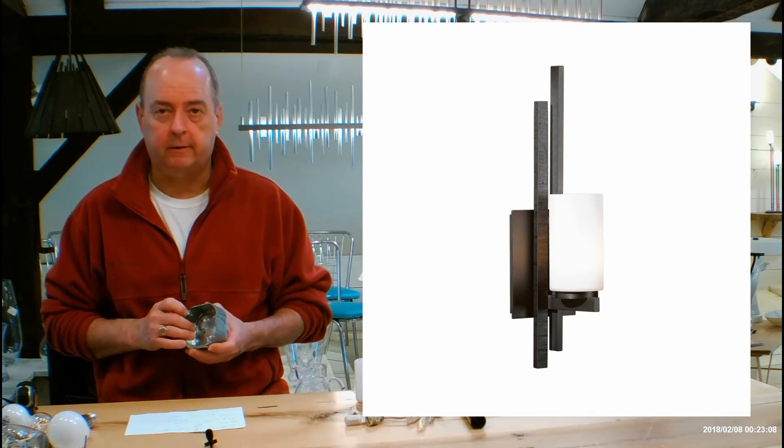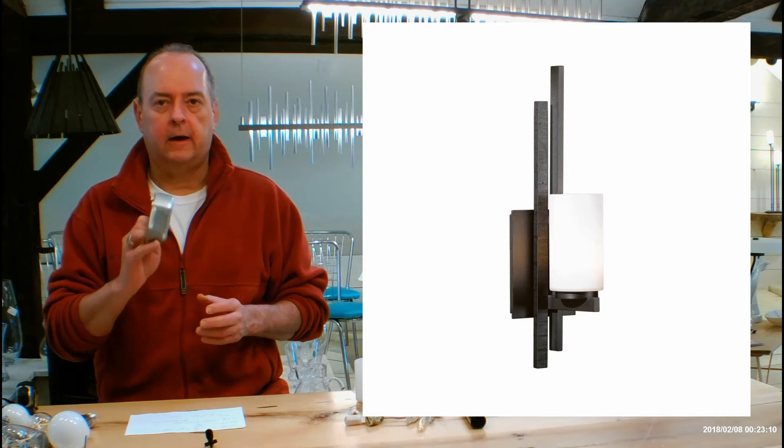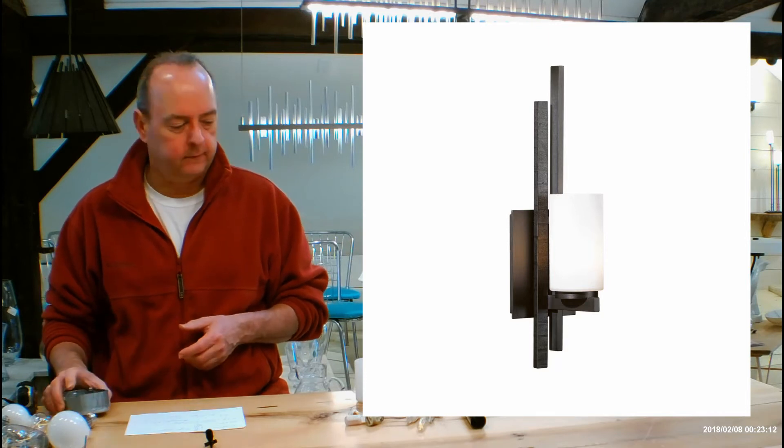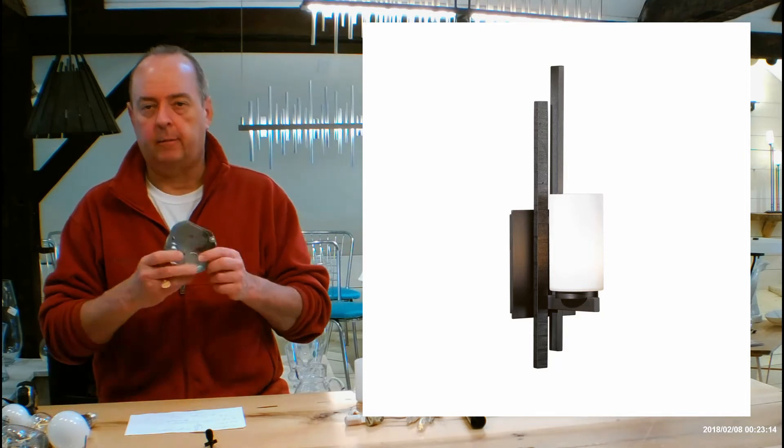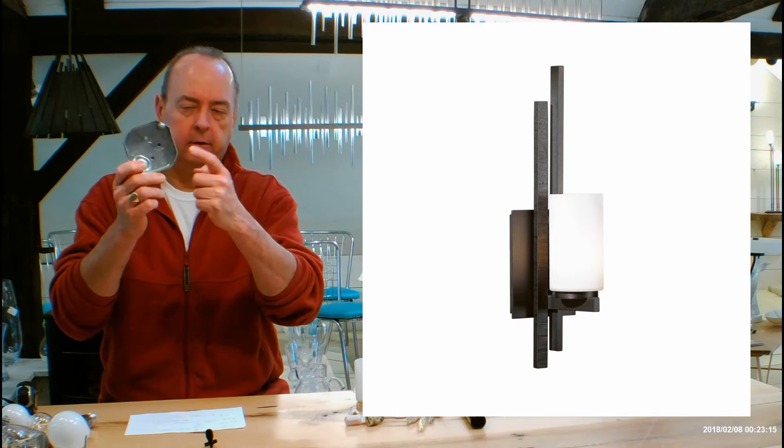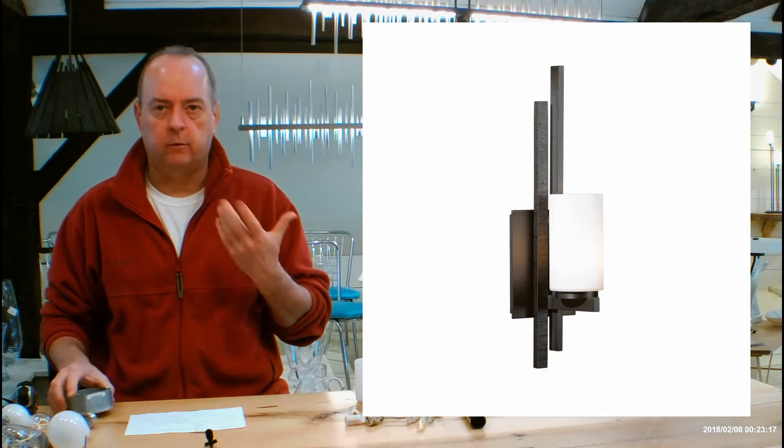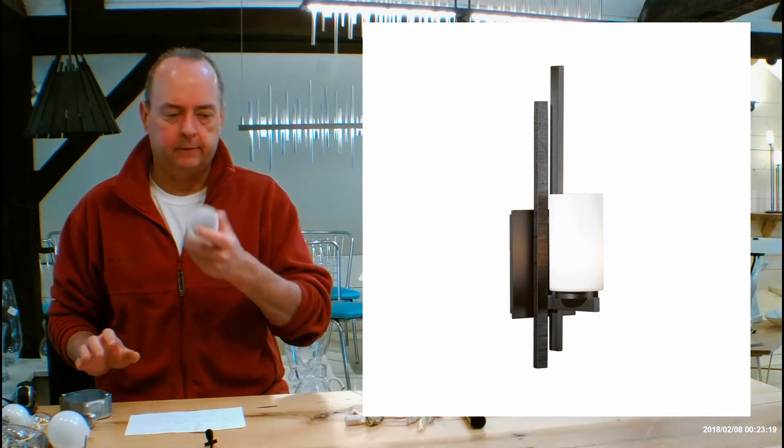That's the paperwork that's going to be in the box when you get this. It has a lot of great information you want to see. It's going to show you how the back plate goes onto your junction box, a full parts list, how to put the glass on.